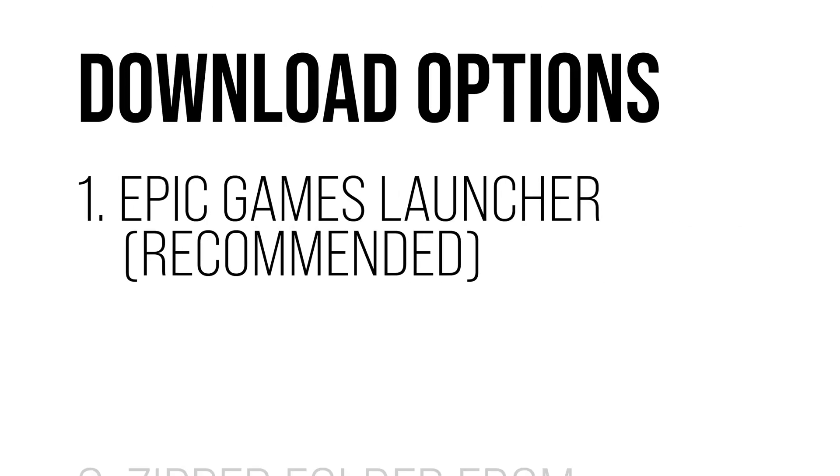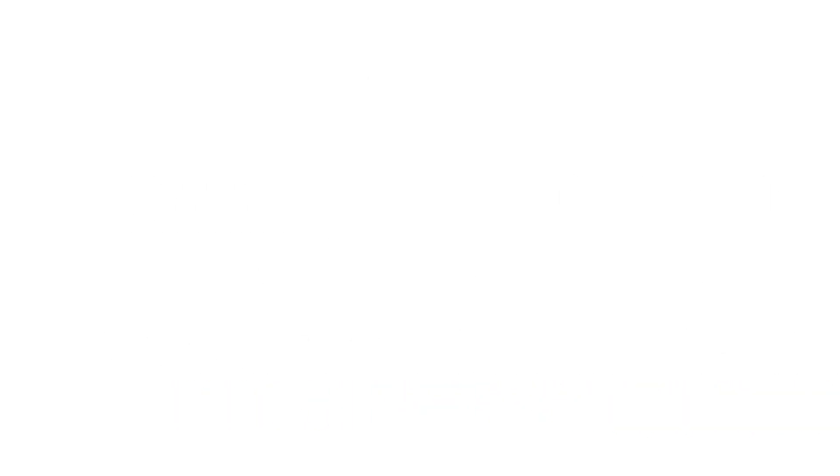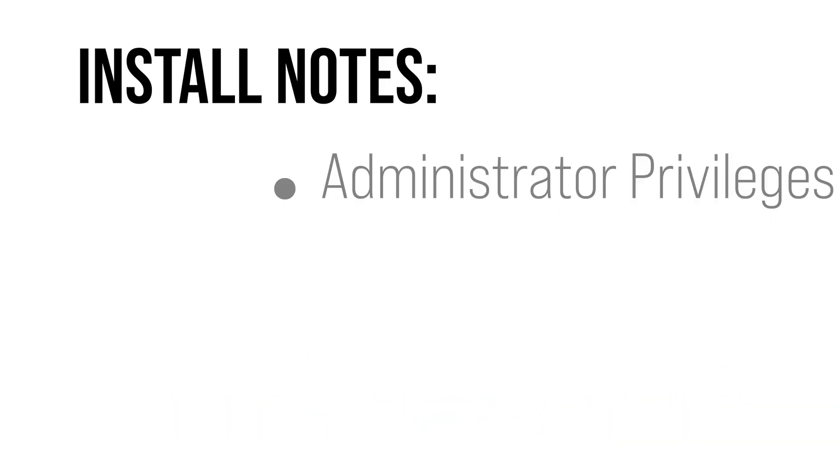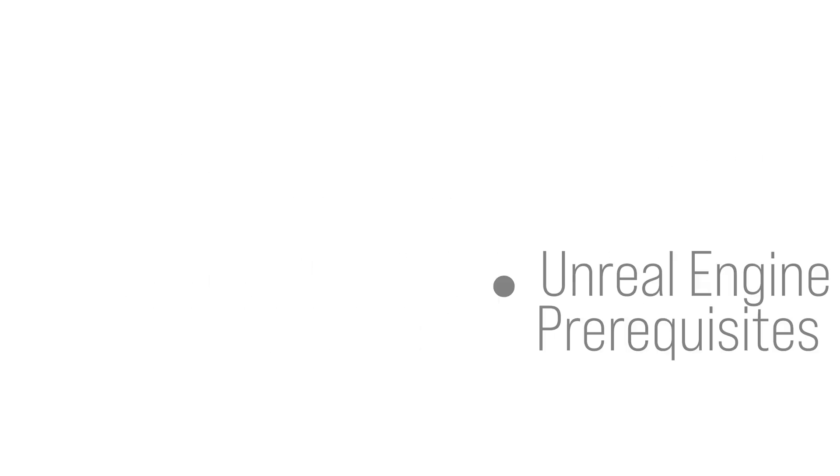To download Beyond Typicals, you can either use the Epic Games Launcher or get a zipped folder from our website. Both installations will require administrator privileges to install Beyond Typicals and its Unreal Engine prerequisites.